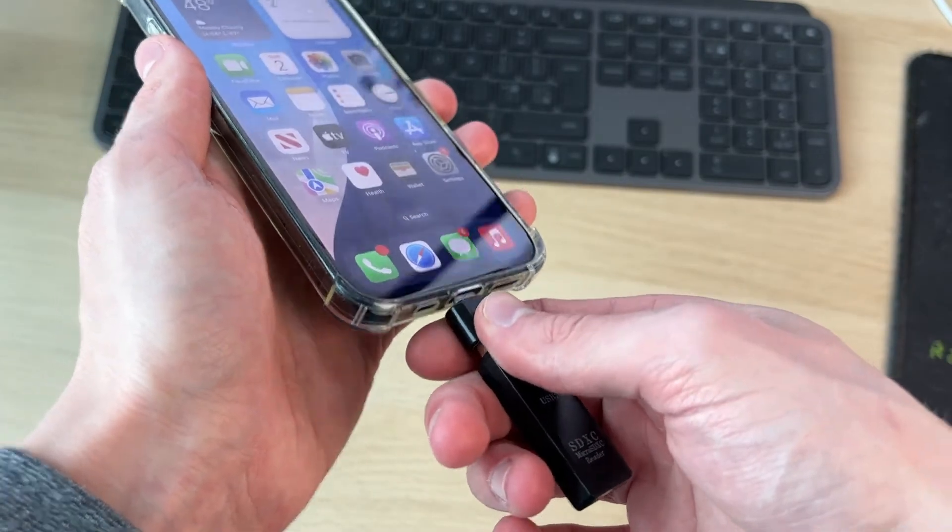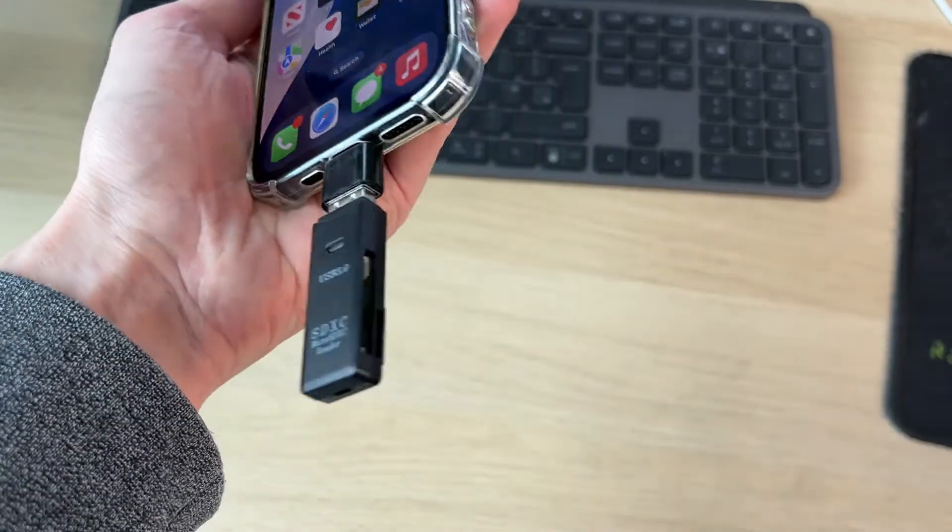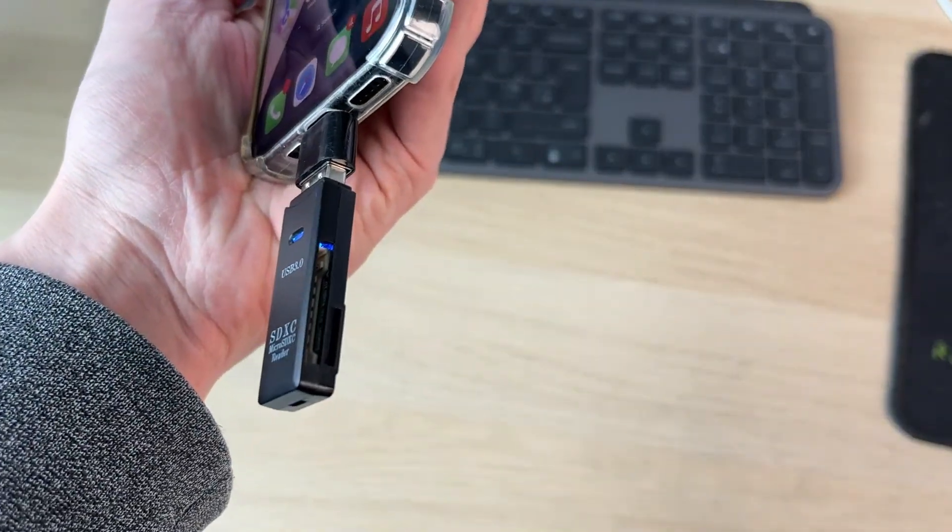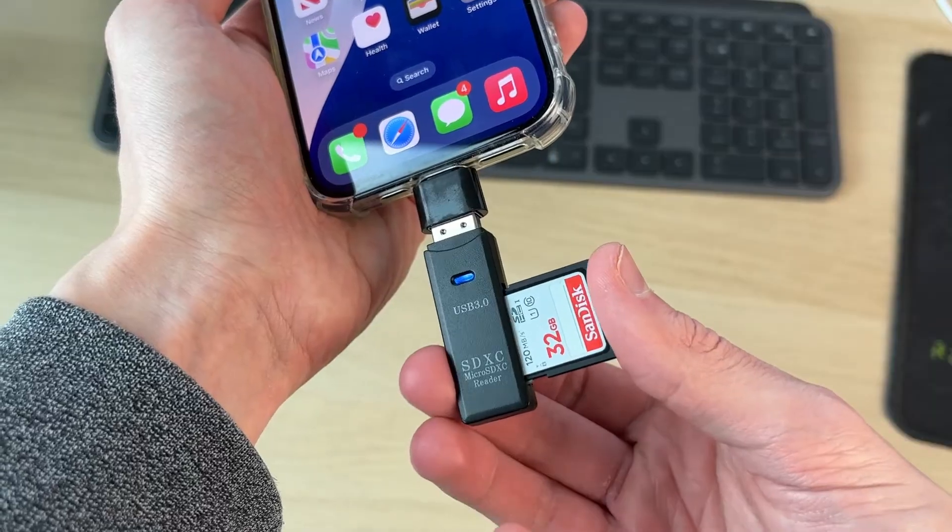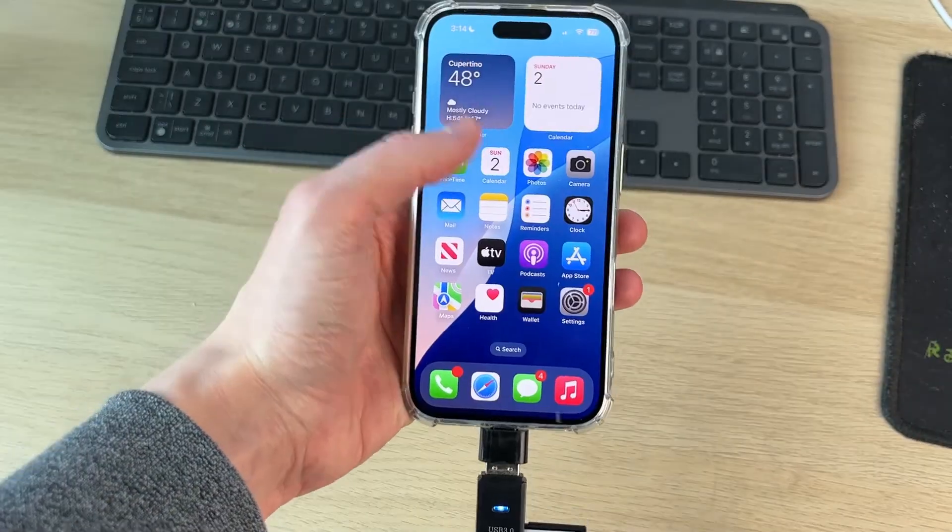So what you want to do is plug the reader in and then put in the SD card. As you can see there it is, and make sure it's all firmly pushed in.